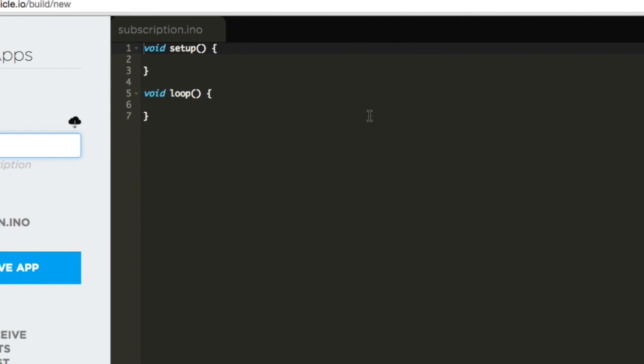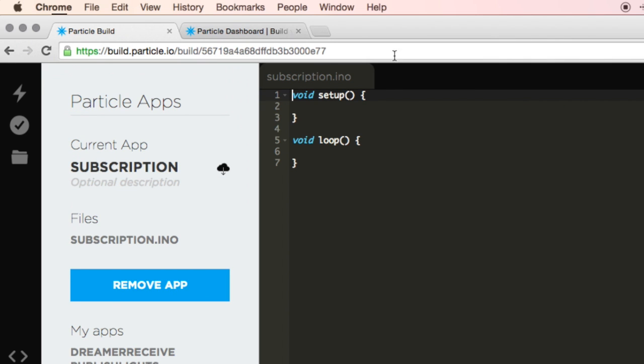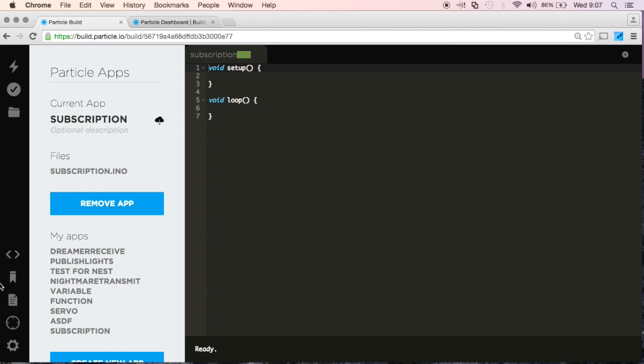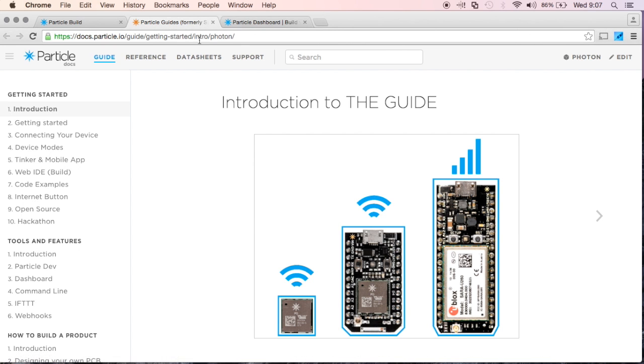And I just want to really quickly remind you that if you wanted to build locally, you would have to save it with the extension of .ino at the end of it. Now, as always, I'll go ahead and open up my Docs, and go to Reference.